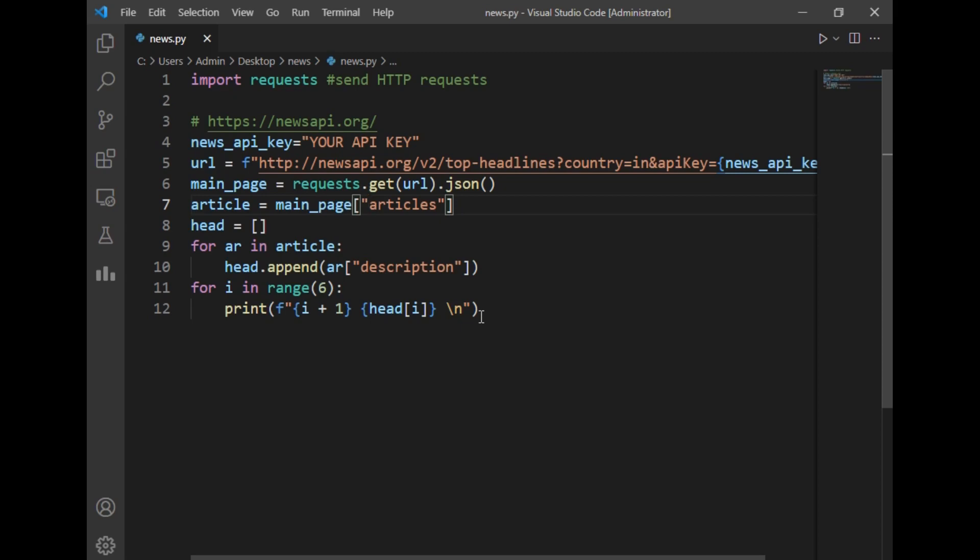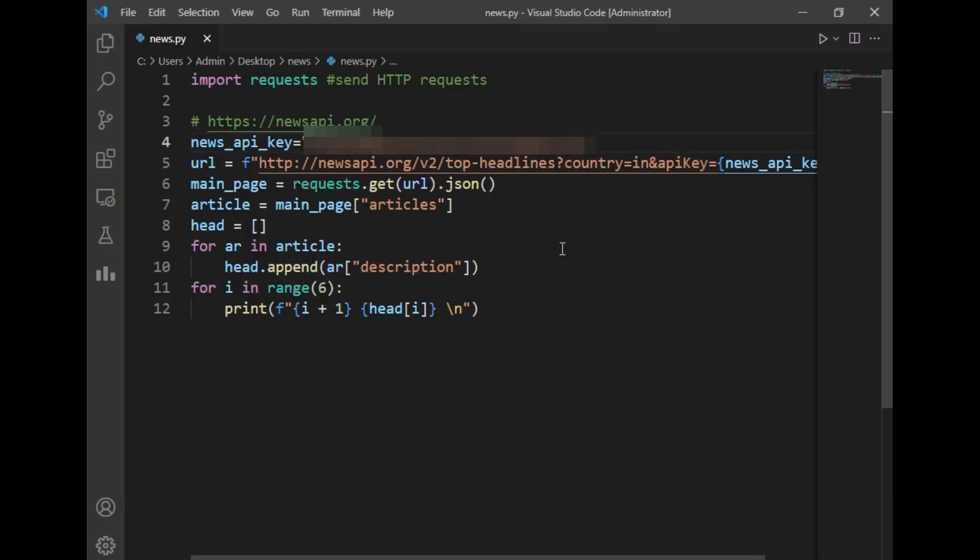So before running I will just write my personal API key in this variable and run the program to show you the output.